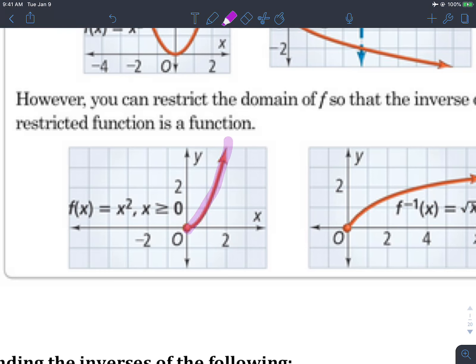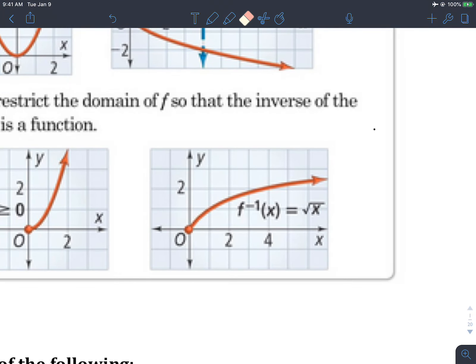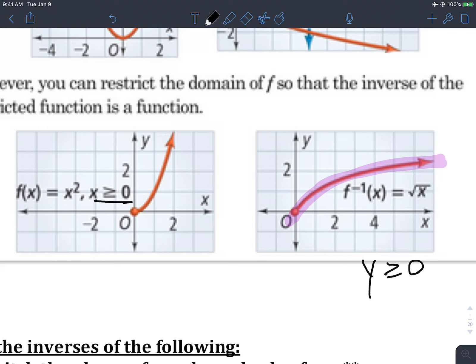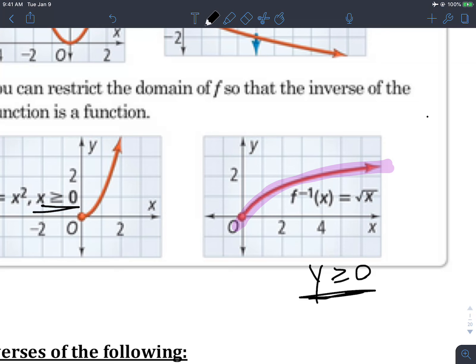We call this a restricted domain. We're only looking at an x-squared graph where the x-values are greater than or equal to zero. If you only look at that piece and then find the inverse, the inverse will actually be a function, because those y-values are all greater than or equal to zero. Domains and ranges switch out, and that gives you only one side of the square root graph.